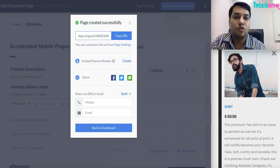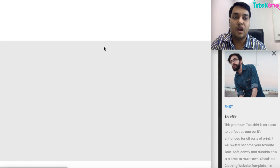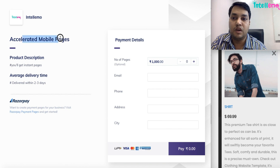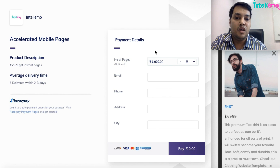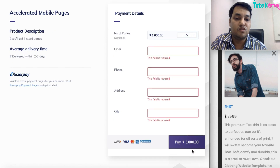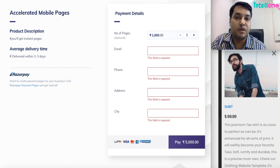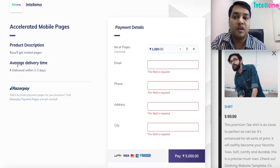If I go to this URL right now, we can see how it functions. It just opens our checkout-kind-of page where I get Accelerated Mobile Pages, a product description, and so on. I get to the number of pages — let's say I want to buy five pages — I can just go to the payment. If I fill all the details, I can just go to the payment gateway, and then after paying, this will get captured inside the Razorpay dashboard.